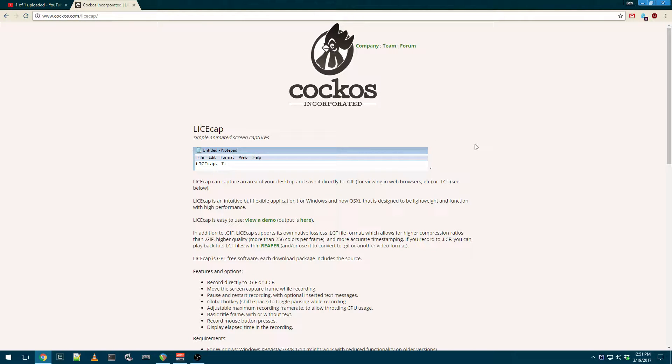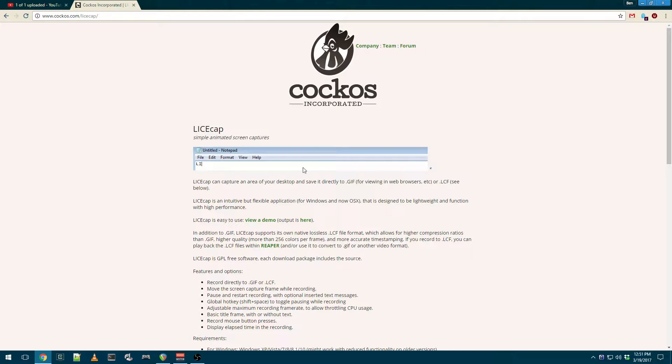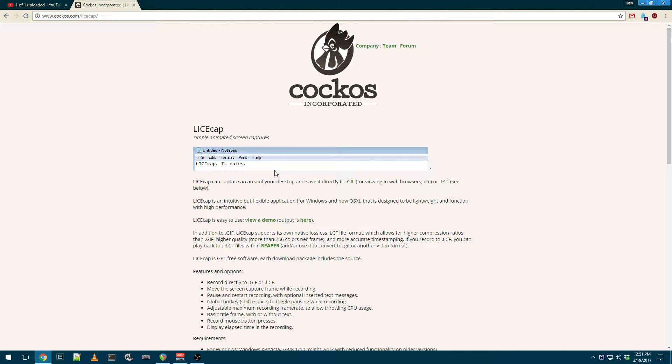It's actually a tool made by Kakos, the people that make Reaper, and it's called LiceCap. And this tool allows you to take a capture of a certain part of your screen and save it out as a GIF-formatted image.